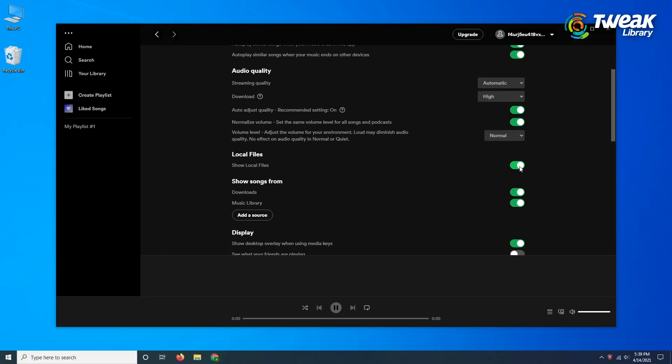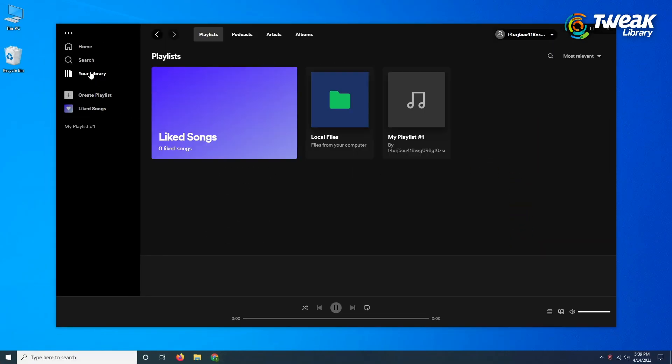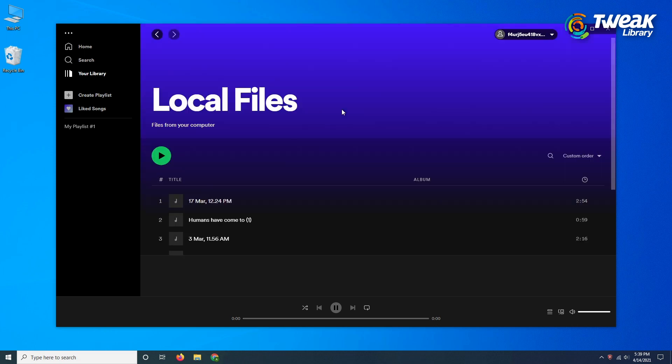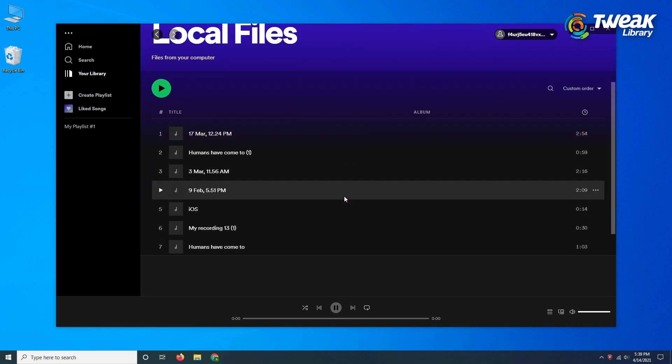Now you can notice the tab of local files on the left hand side of the window. Click here and you can see all the audio files available in the computer.